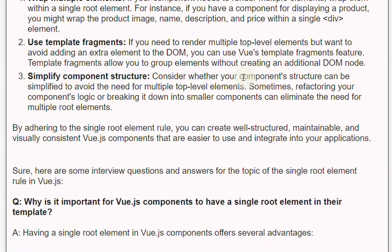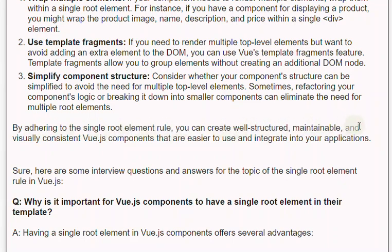Third, simplify component structure: consider whether your component structure can be simplified to avoid the need for multiple top-level elements. Sometimes, refactoring your component's logic or breaking it down into smaller components can eliminate the need for multiple root elements. By adhering to the single root element rule, you can create well-structured, maintainable, and visually consistent Vue.js components that are easier to use and integrate into your applications.